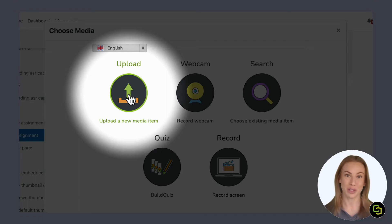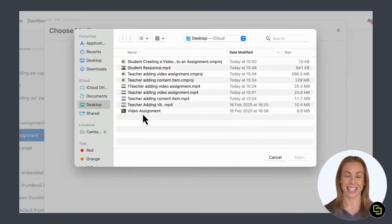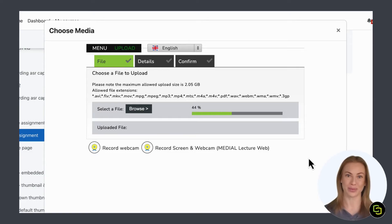First, I will show you how to upload a pre-recorded video. Click here to browse from your files and upload your video.